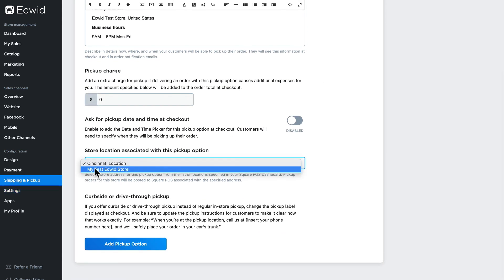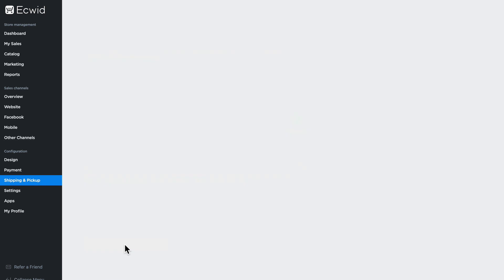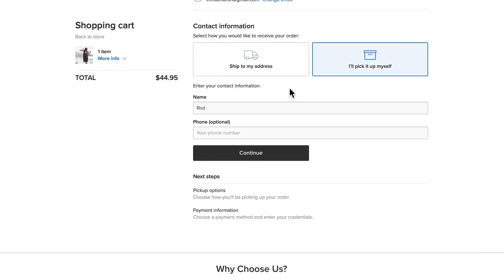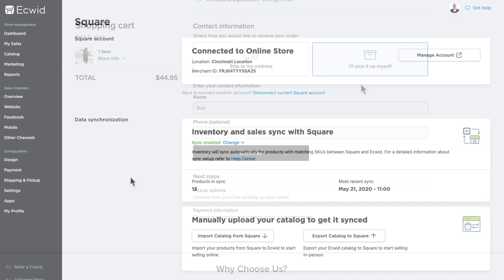Of course I can add as many self pickup locations as I have brick and mortar stores. Simply click add pickup, select the store, configure any other options I need, and click add pickup option. Now when the customer chooses the self pickup option at checkout, they can choose the location at which they want to pick their order up. The order will then be processed by the physical location and the customer can pick it up there, giving them maximum flexibility.